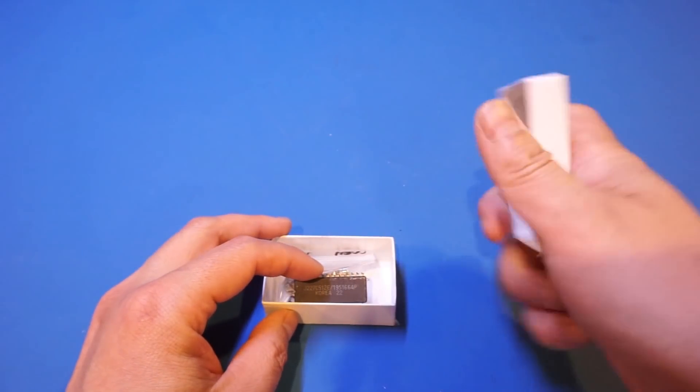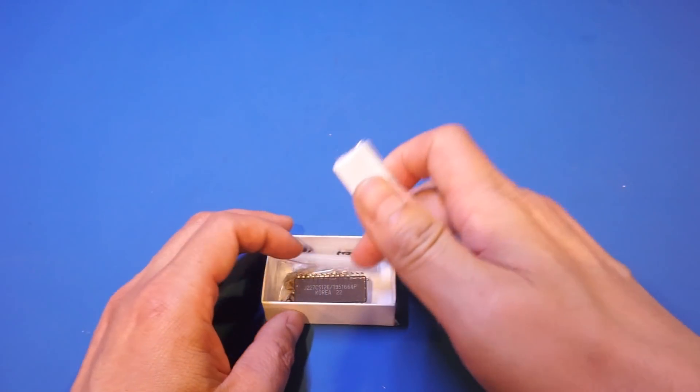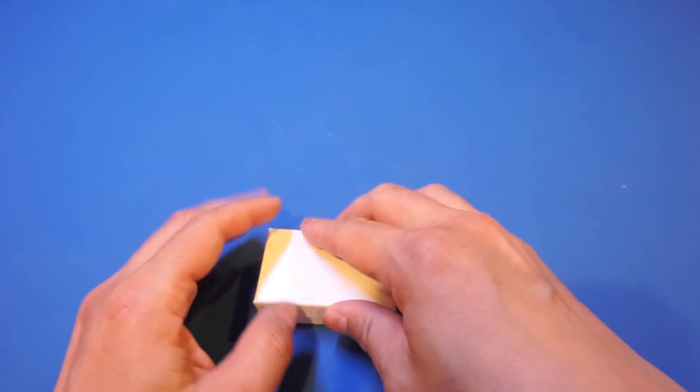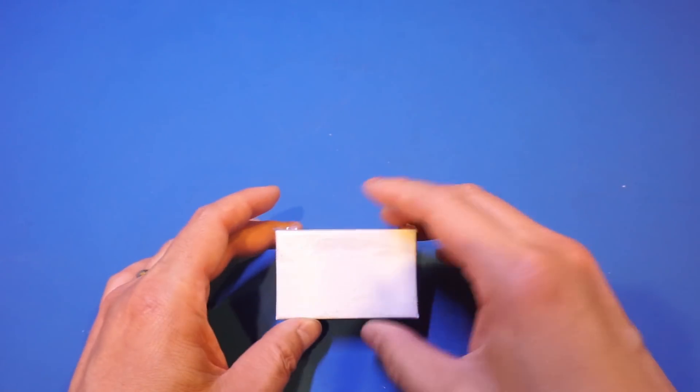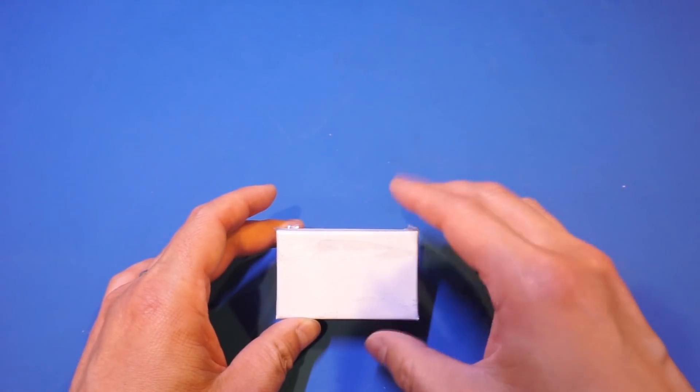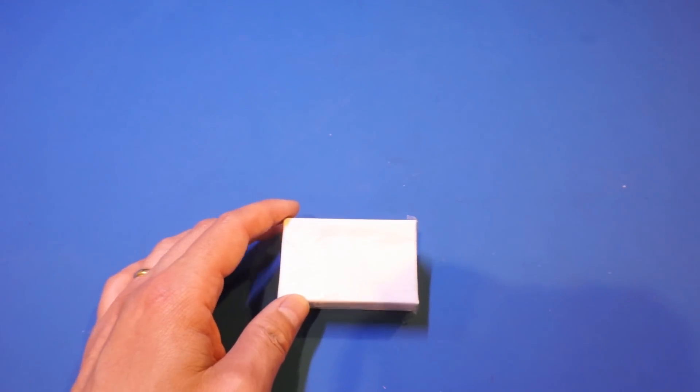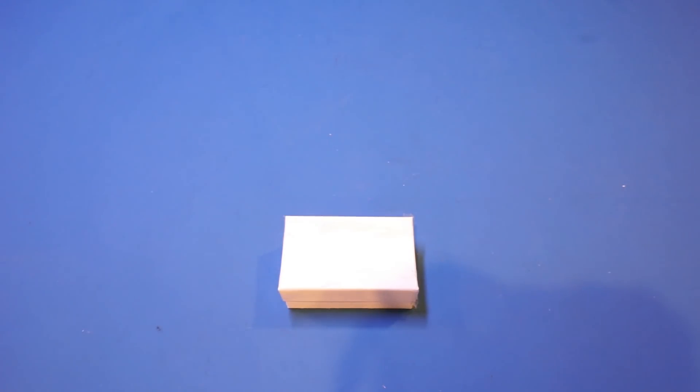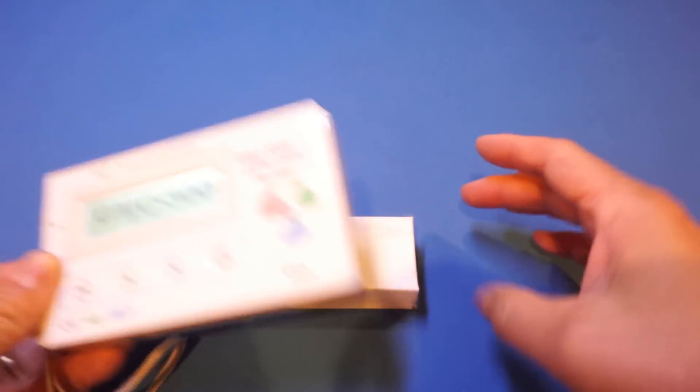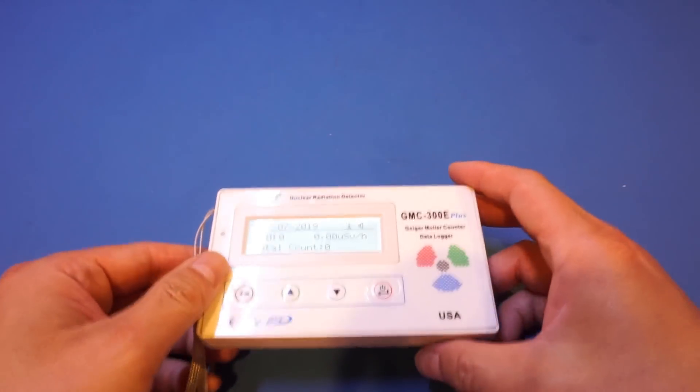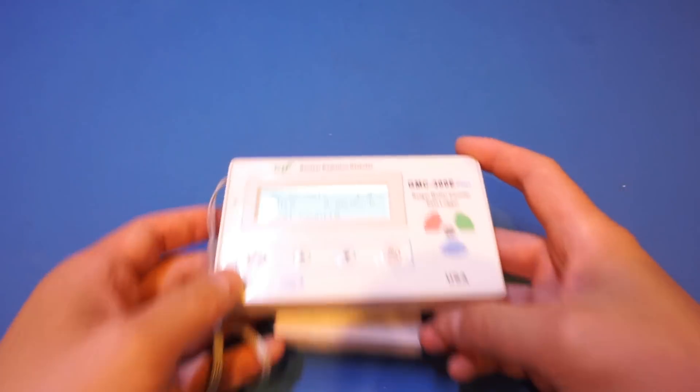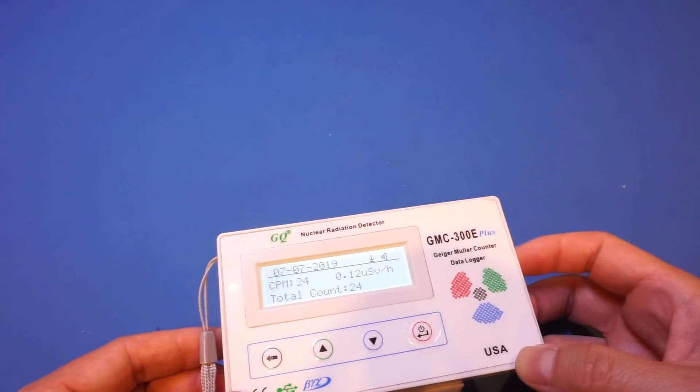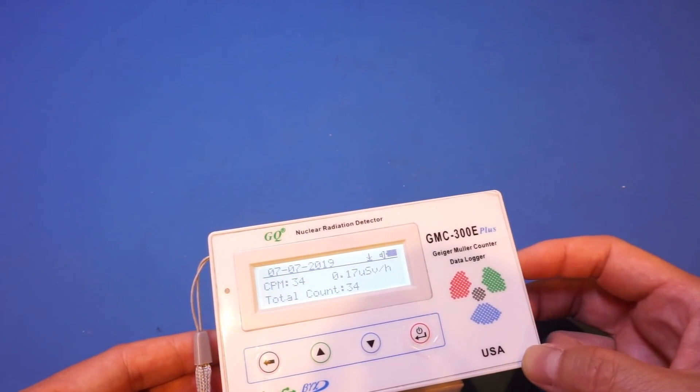Now, this rock sample is actually quite radioactive. I can show you right here, even with this cover closed. So, for instance, let me just turn on the Geiger counter here. And as you can see, as I placed it on it, it immediately started going crazy.